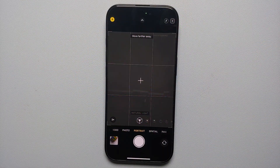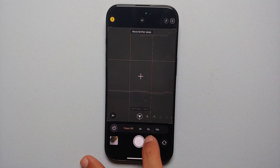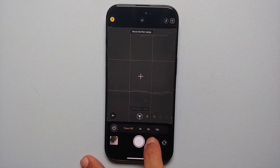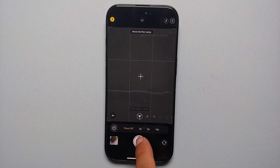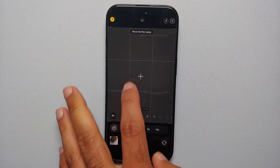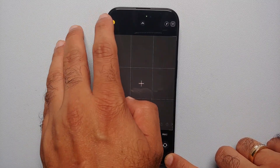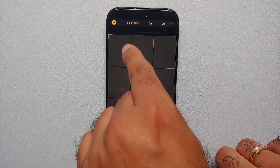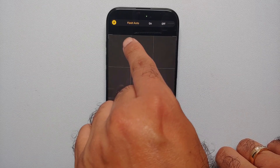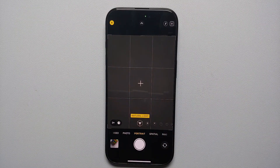If you're about to take a picture and you swipe up to access the timer, you now have a new option of five seconds, which you can set for the timer. Previously you only had three and ten seconds. On the top left you have the flash option — if you press and hold on it, you now get the options of flash auto, on, or off.